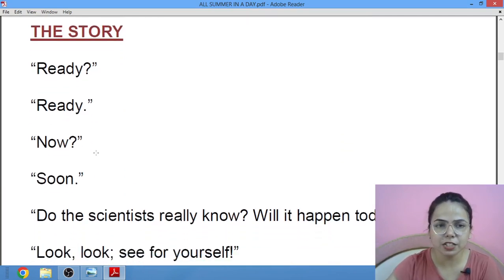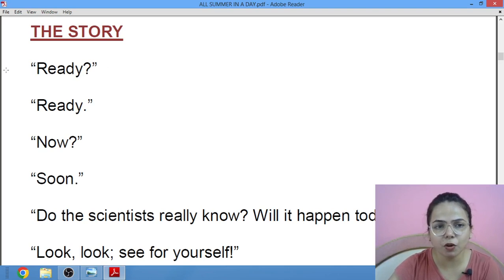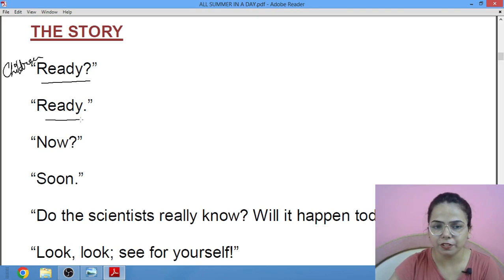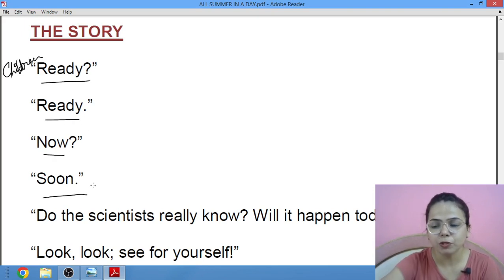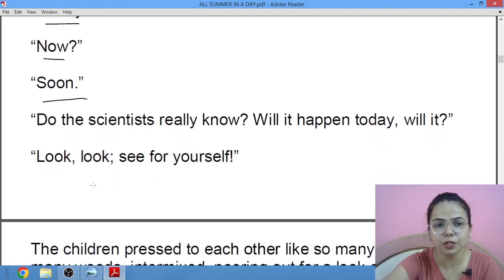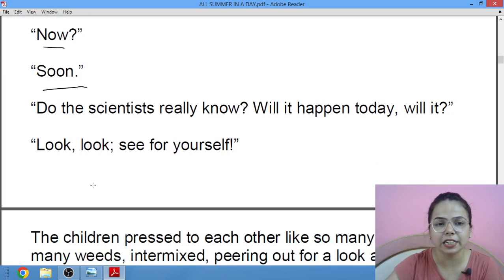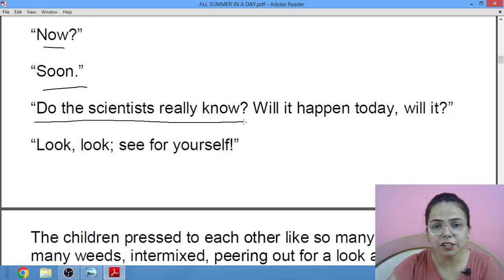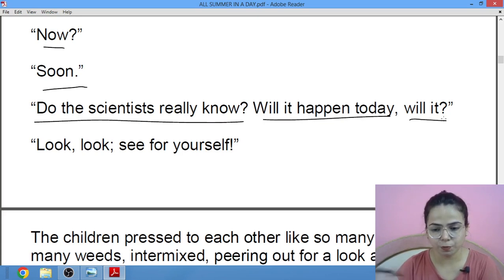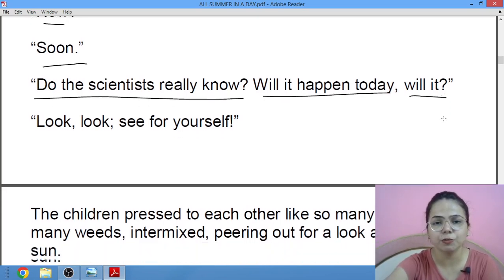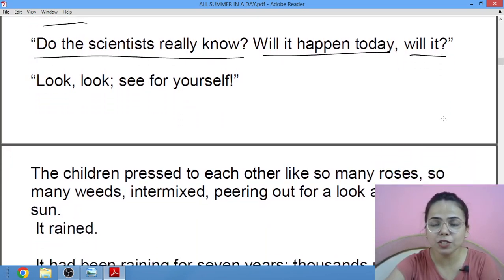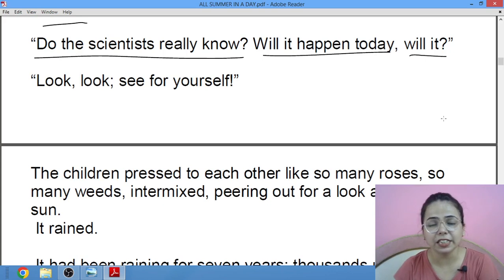Now we will move towards the story. The children are saying to each other — 'Ready? Now, soon it will come out.' 'Do the scientists really know? Will it happen today?' — repeatedly questioning whether the sun will truly appear.